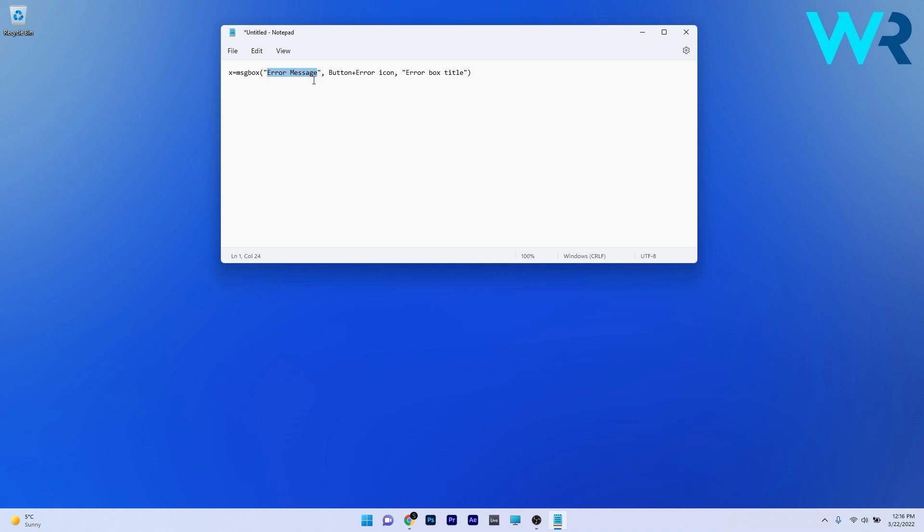In my case I will just type in This PC has been infected with a virus. Now instead of the error box title you can type in something like Virus Threat if you want to or depending on the scare you're creating. Maybe let's say Virus Threat detected. And now this is where the tricky part comes in. Instead of the button plus error icon you have to type in some numbers.